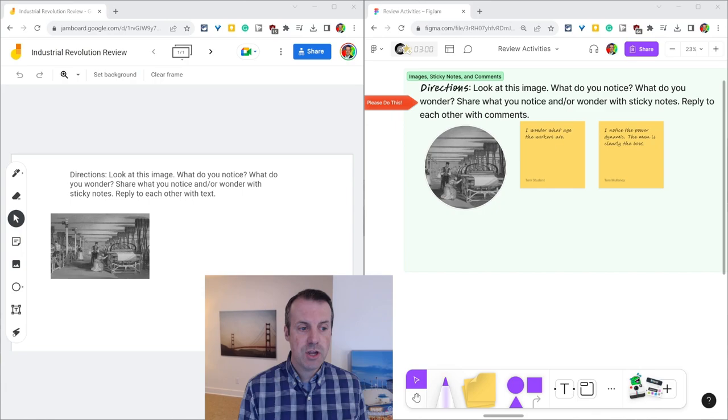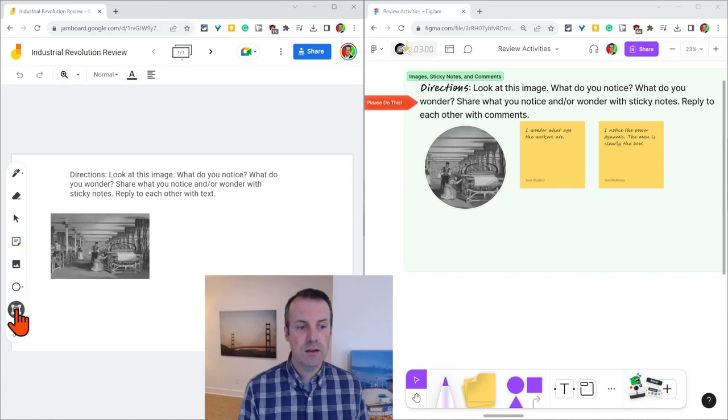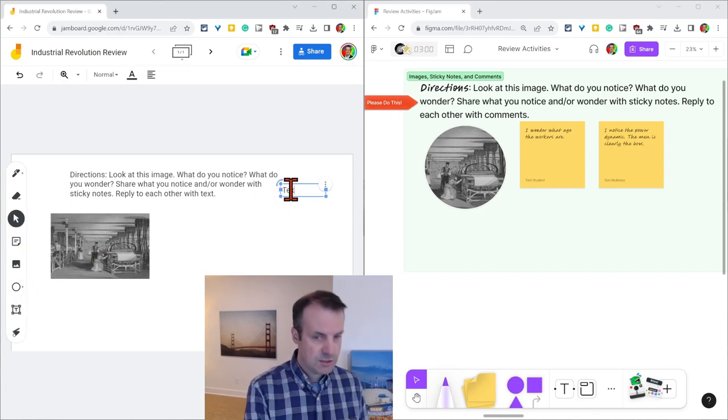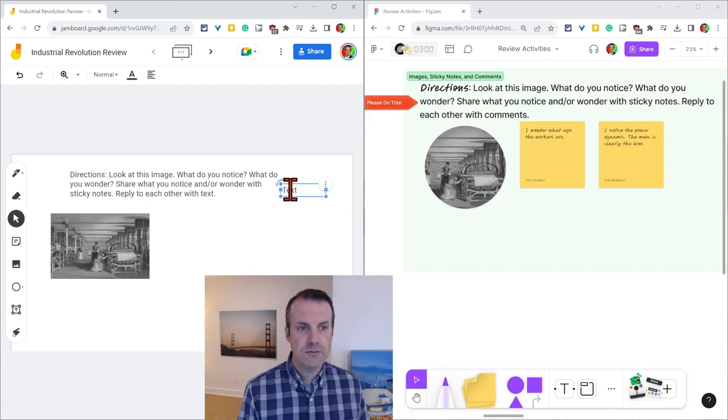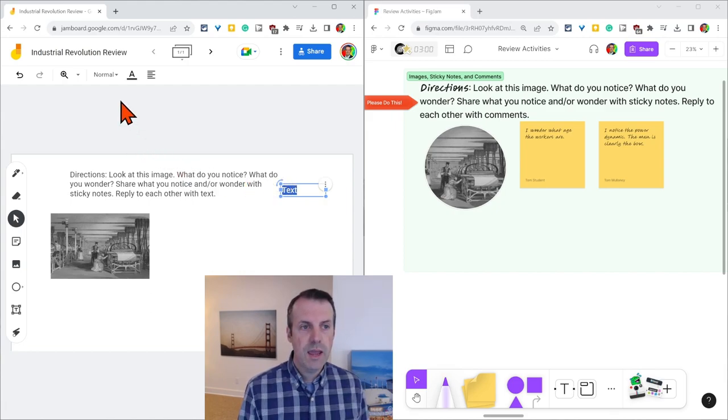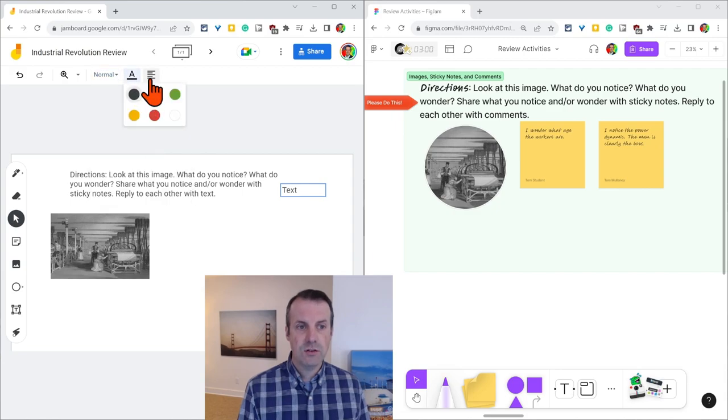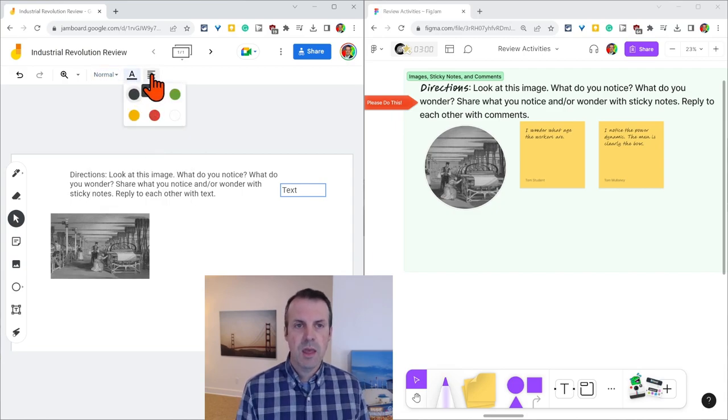So text in Jamboard, there's a text tool right here, and we can use that to add text to our canvas. Once we do that, we have five different sizes, we have six colors, and we have some alignment options.